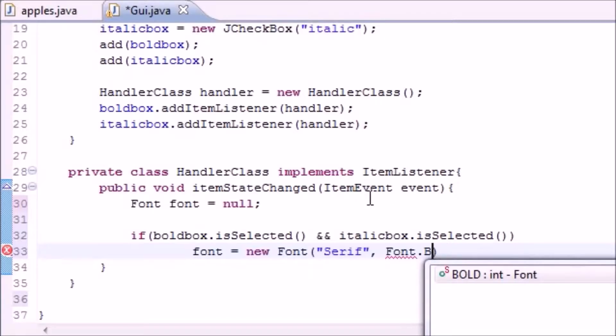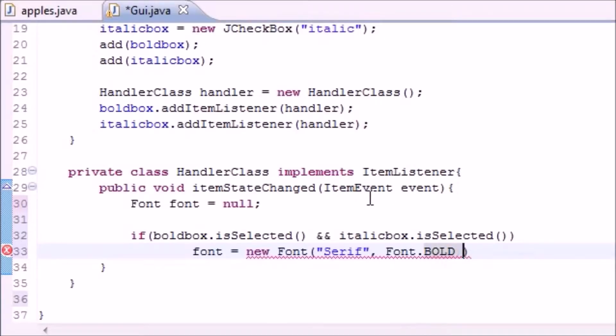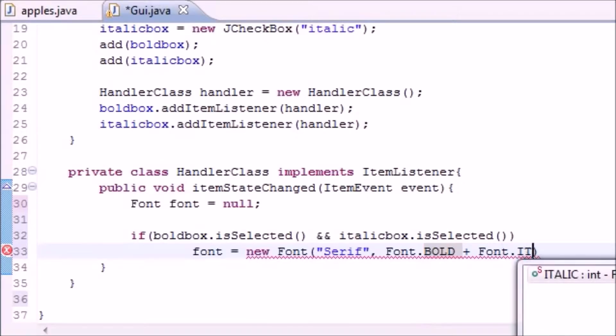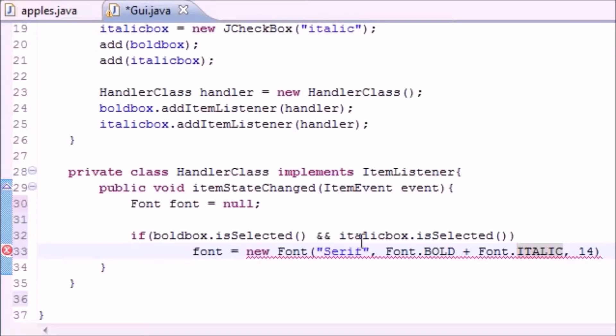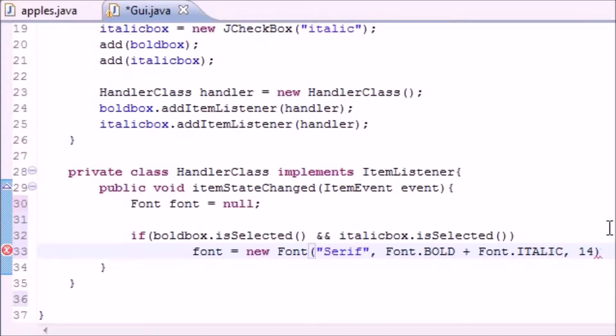First of all we want to make it Serif. I want to take that font and make it bold. Actually we need that all in caps, I forgot. And we also want to take that font, make it italic, and then we want the size to be 14.